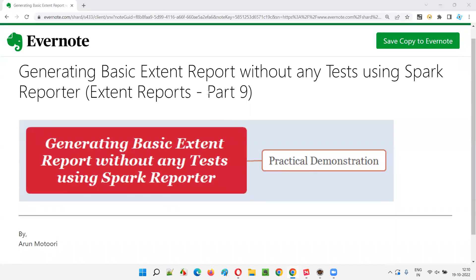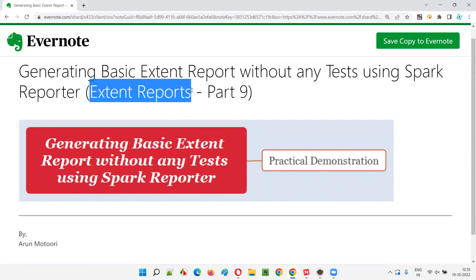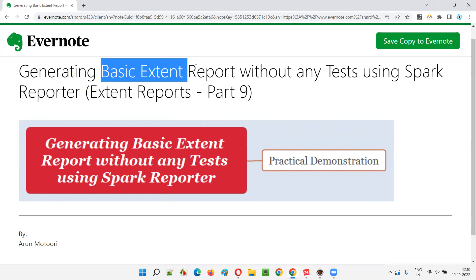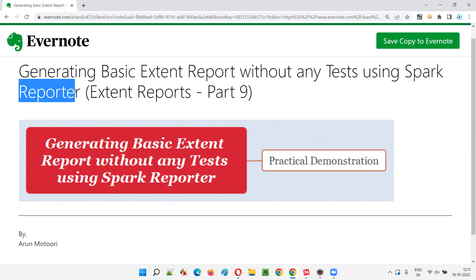Hello all, welcome to Part 9 of the Extent Reports training series. In this session, I am going to explain and practically demonstrate generating a basic extent report which doesn't contain any results of any automation scripts. We are going to use one of the reporters known as Spark Reporter. So let's get started.